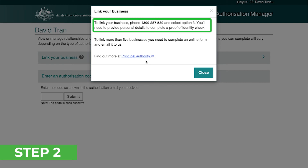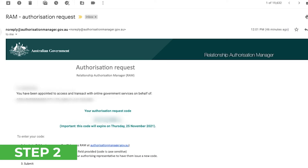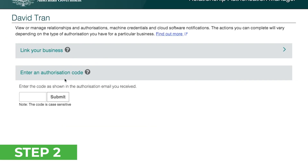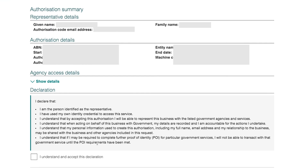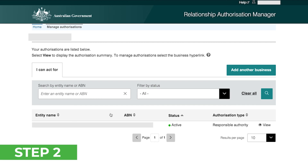You'll be given a phone number to contact. Call this hotline and make a request to link your business to your myGovID for Online Services for Business. On the call, you'll need to provide your business ABN and personal details for a proof of identity check. Once completed, the hotline should send you an email with a unique authorization request code. Copy this and head back to the Relationship Authorization Manager page, where you can then enter the code. You'll then be shown details about the business you're linking — read the declaration terms and check the box once you agree.